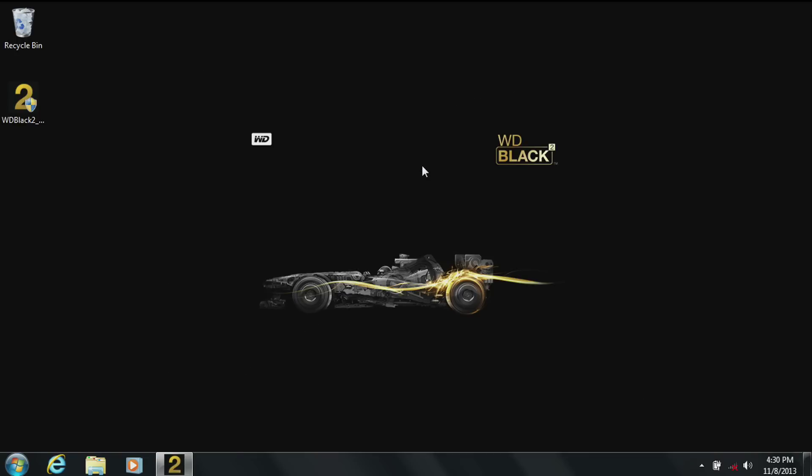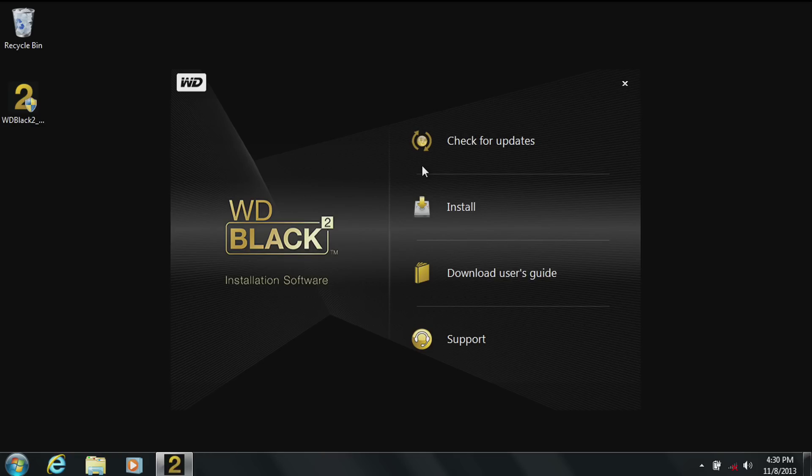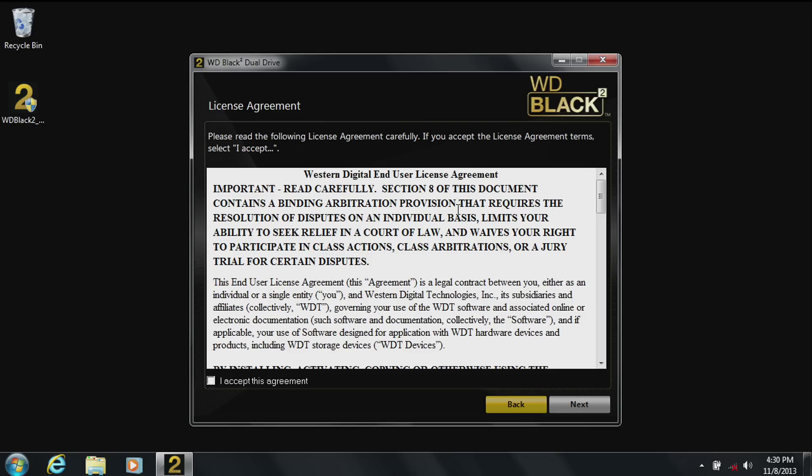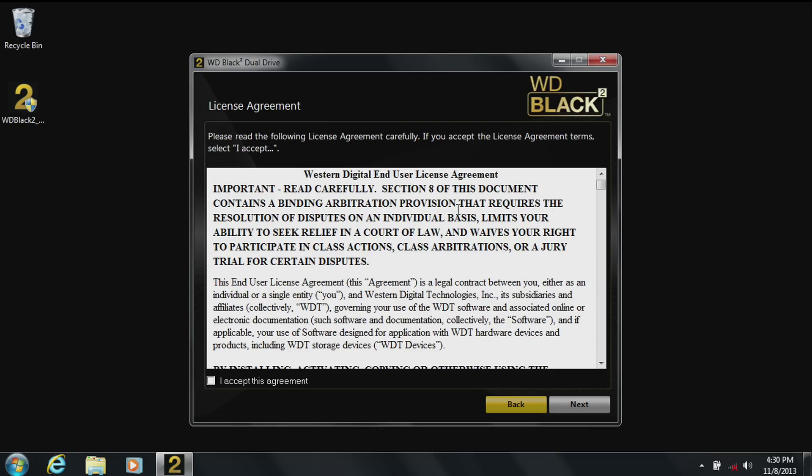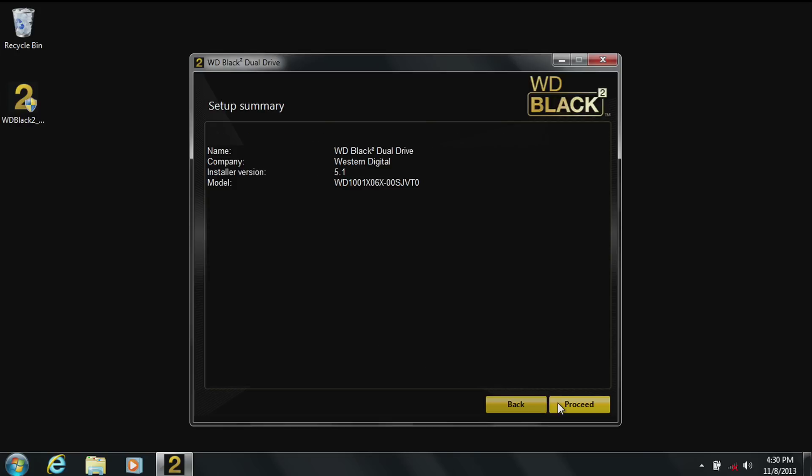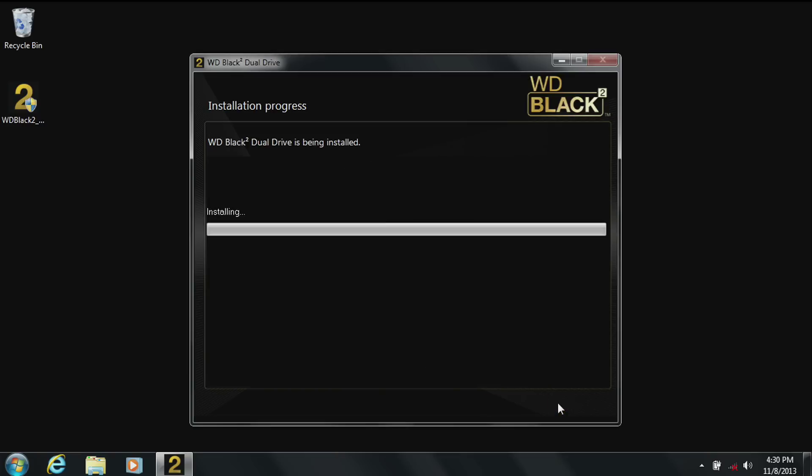Now you are in the software welcome screen. You should not need to check for updates if you just downloaded the software. Click install. Click on accept after reading the legal agreement. Then click next. You'll see pertinent information about your WD Black² Dual Drive. Click on proceed. If you see any message of an installation issue please go to the WD frequently asked questions.